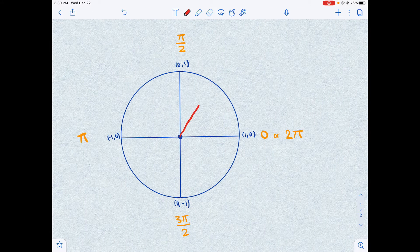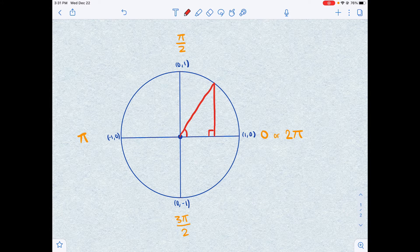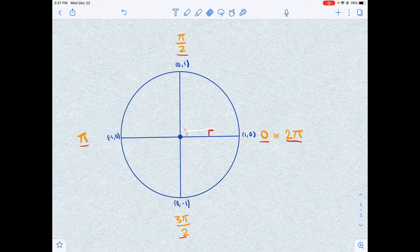Suppose we're given an angle — how do we find sine, cosine, or tangent of that angle? Using the unit circle, we would create a right triangle and then use the side lengths and SOHCAHTOA to evaluate. However, we can't make a right triangle for values such as 0, π/2, π, 3π/2, and 2π, because those would just be straight lines. So how do we find sine, cosine, and tangent for those points?